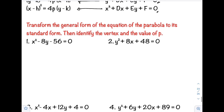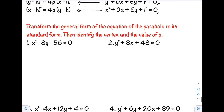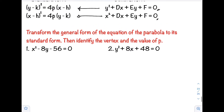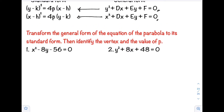Let's have example number 1: transform the general form of the equation of the parabola to its standard form, then identify the vertex and the value of p. Number 1: x² − 8y − 56 = 0. Since x has the square, we need y and the constant on the right side.